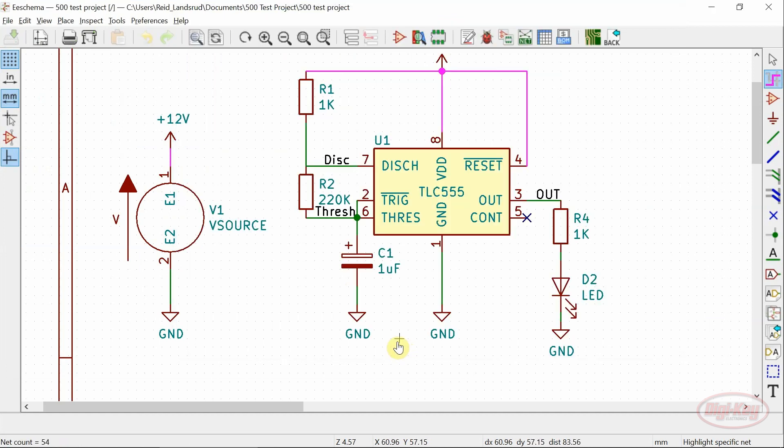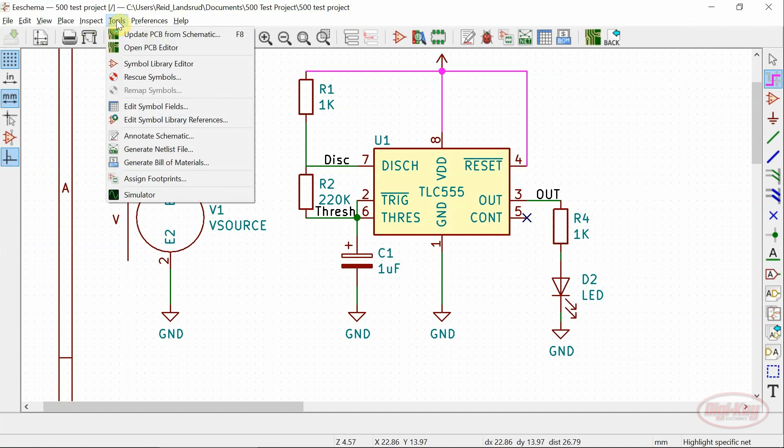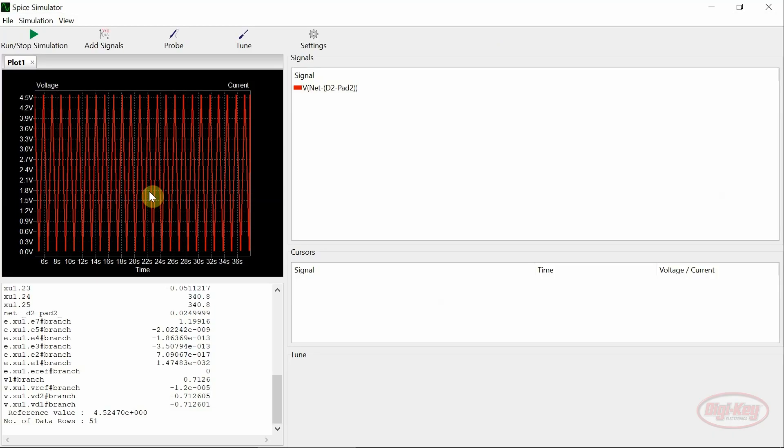And last but not least, possibly one of the most exciting features added to EEschema is the full featured sim. This is based on ng-spice and I'll cover it in more detail in the next video.